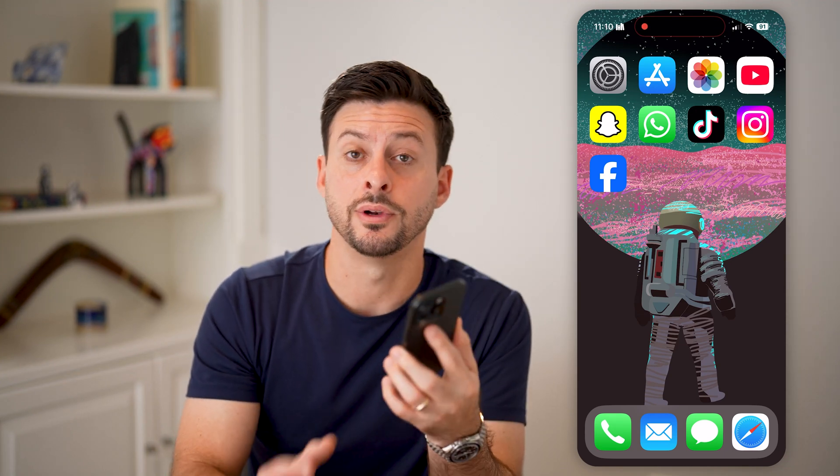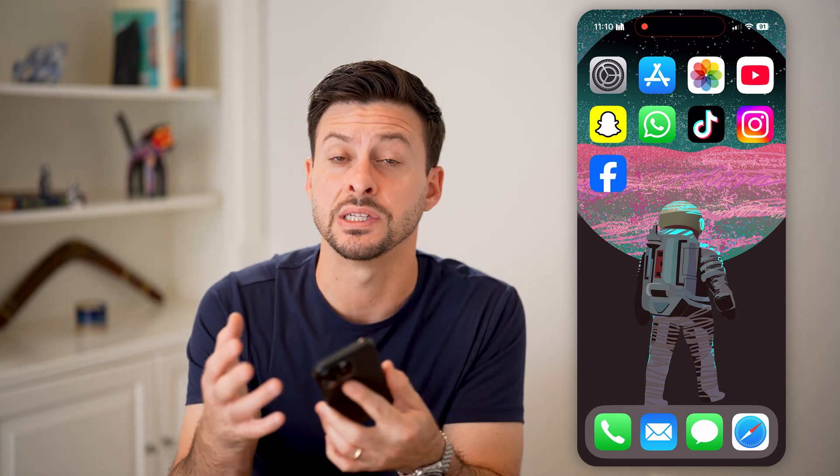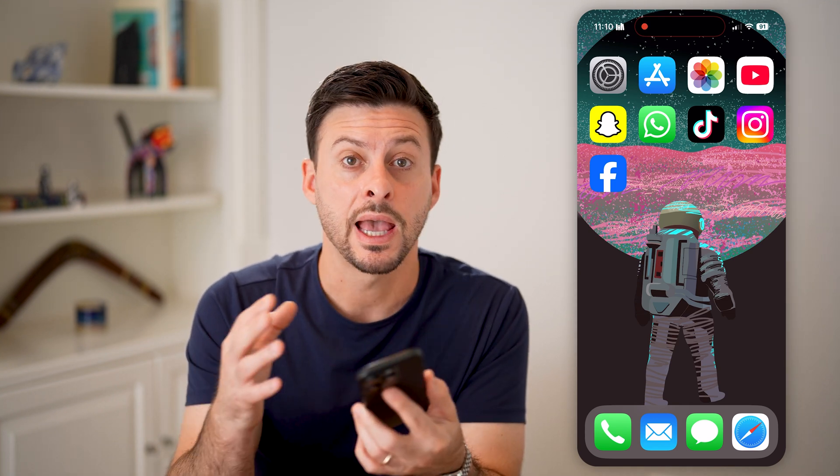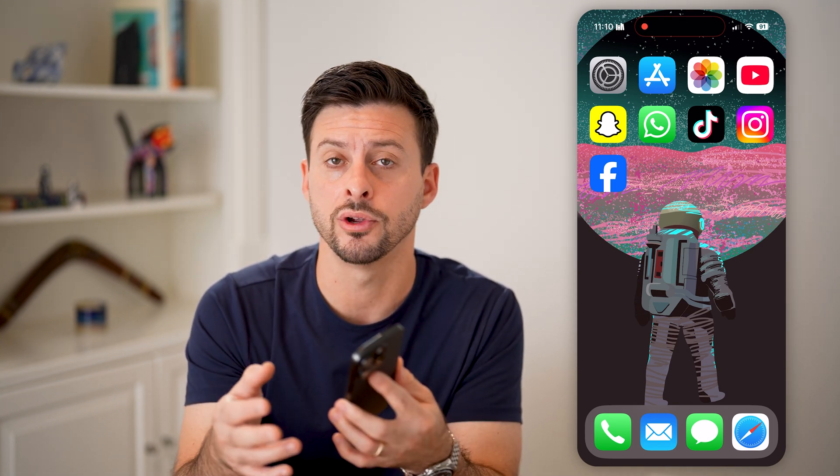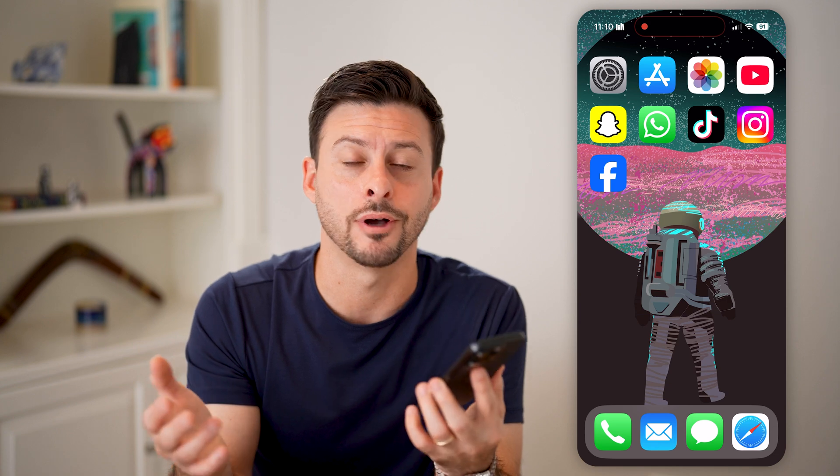Here's how to check screen time on your iPhone. If you're on your iPhone, or you have a kid's iPhone, and you want to see the screen time usage — how many apps they're using, how long they're using it, all that — I'll show you how to do it.